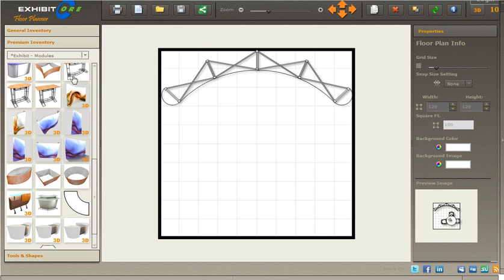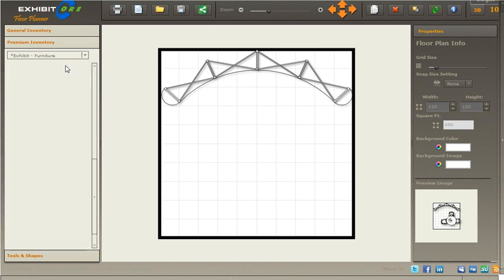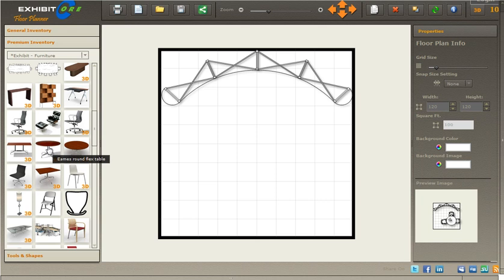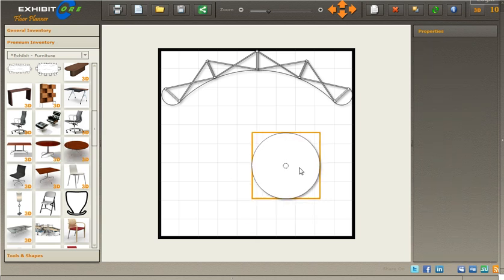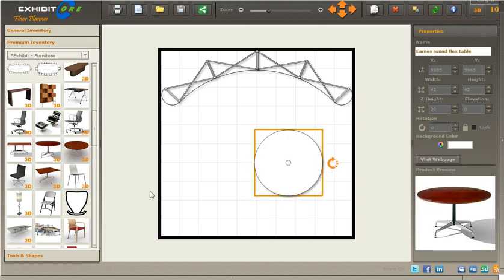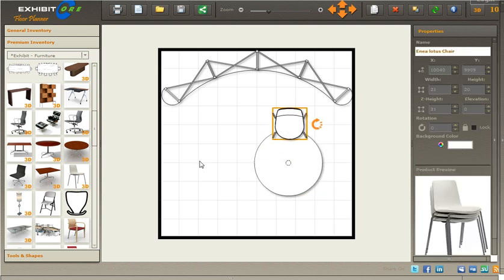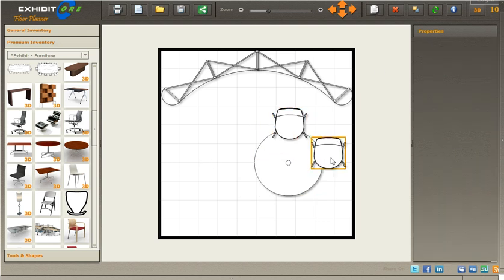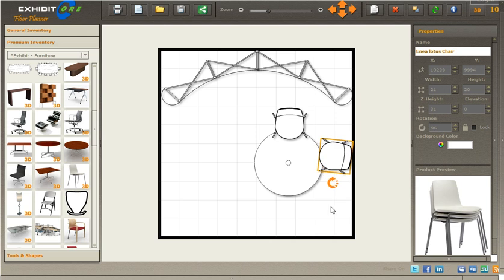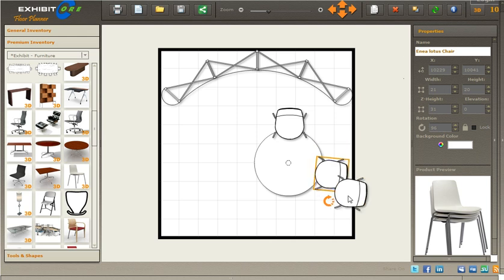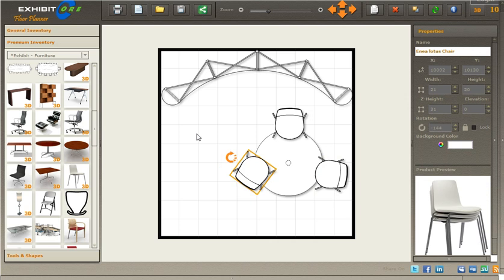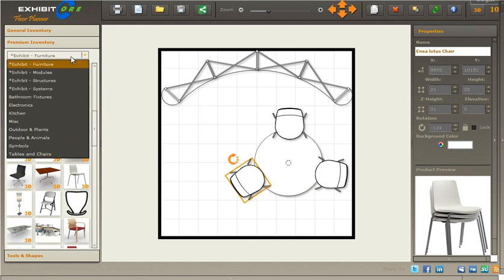Let's look for some furniture pieces. Let's grab this table and put it on the right. Grab the chair, duplicate that chair, and position it. Duplicate it again so we can create a little conversation area.